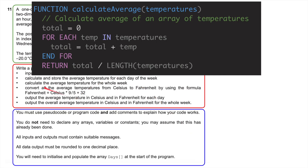I've got another function for calculating the average. I put a counter called 'total' equals zero, then for each temp in temperatures, total equals total plus temp — adding all temperatures together to give a running total. Then I create an average by dividing the total by the length, i.e., by the number of temperatures stored. So for 24 temperatures in a day, total divided by 24 gives the average temperature. Just a couple of functions that I'll call later in the program.